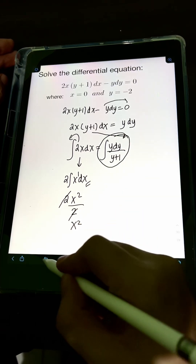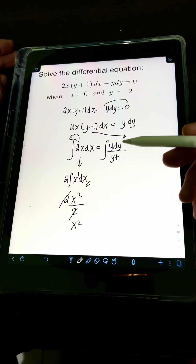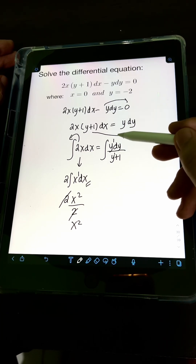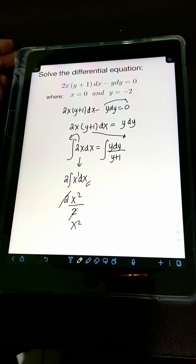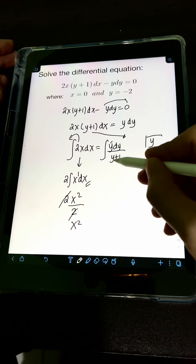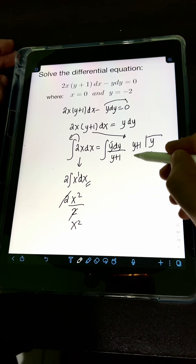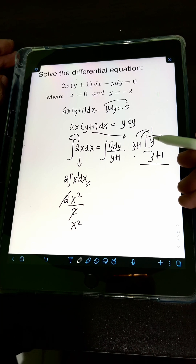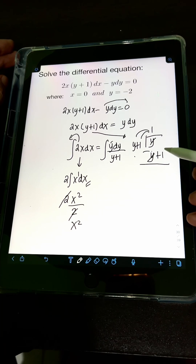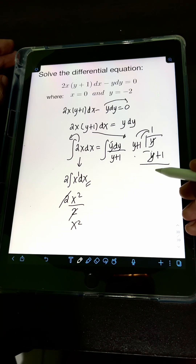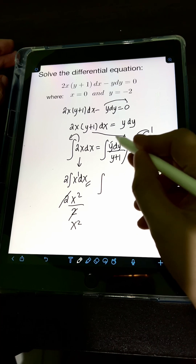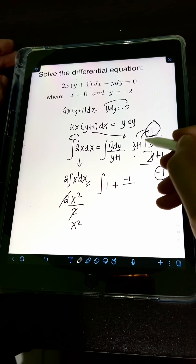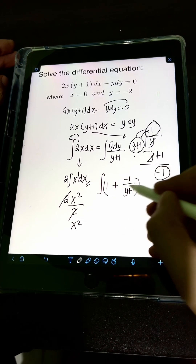For the right side integral, notice it is a rational algebraic expression that is improper since the degree of the numerator equals the degree of the denominator — both are 1. So we use long division first. Dividing the numerator y by the denominator y plus 1: y divided by y is 1, multiply 1 times y plus 1, subtract to get a remainder of negative 1. So we rewrite the integral as the integral of 1 plus negative 1 over y plus 1, all times dy.